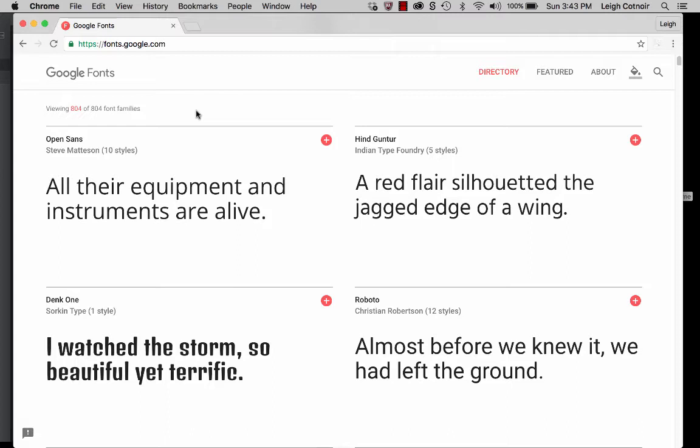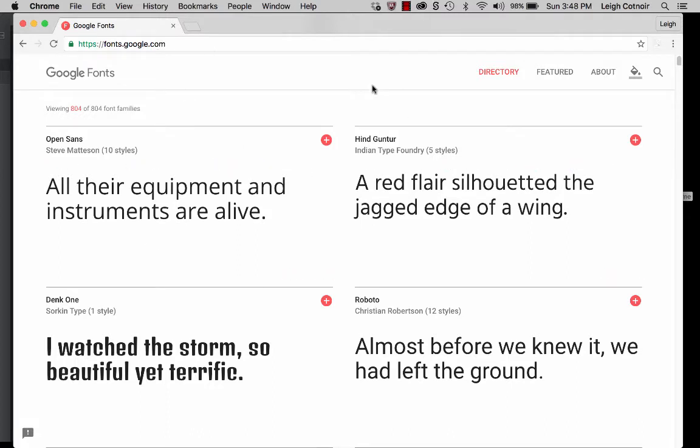Recently, at the time of making this video, Google Fonts changed the way that their website looked. So if you've ever used it before, it is a little bit different. All the features are basically still there, they're just accessed in different ways now. So if you go to fonts.google.com, you're going to get the new web version of their font directory.